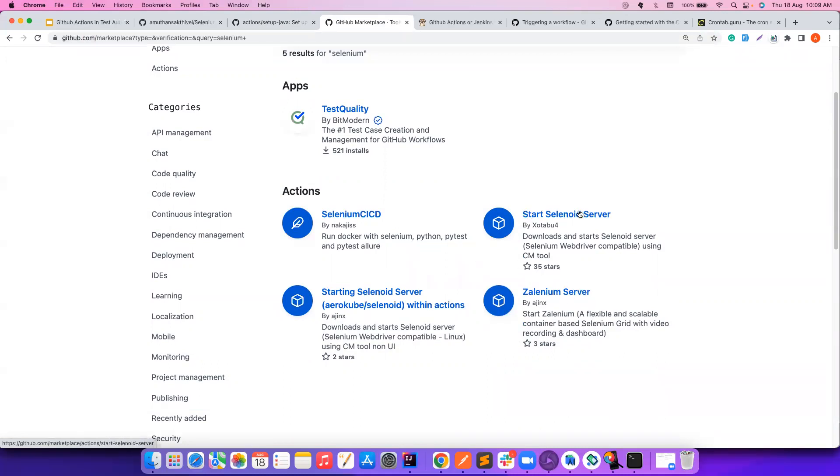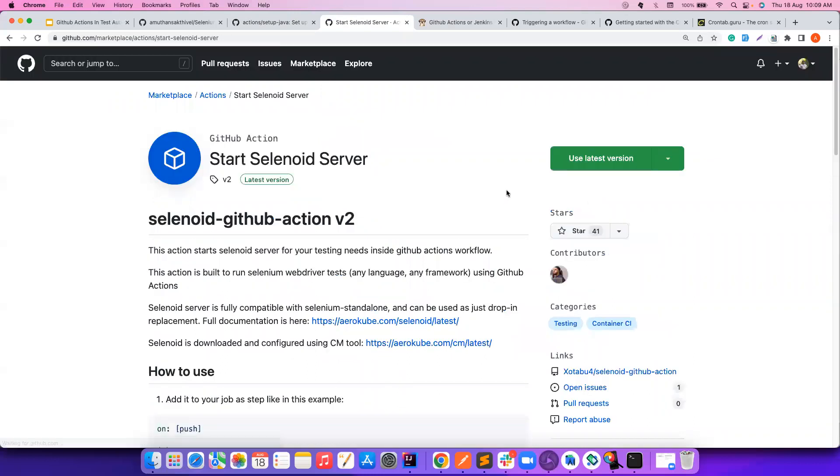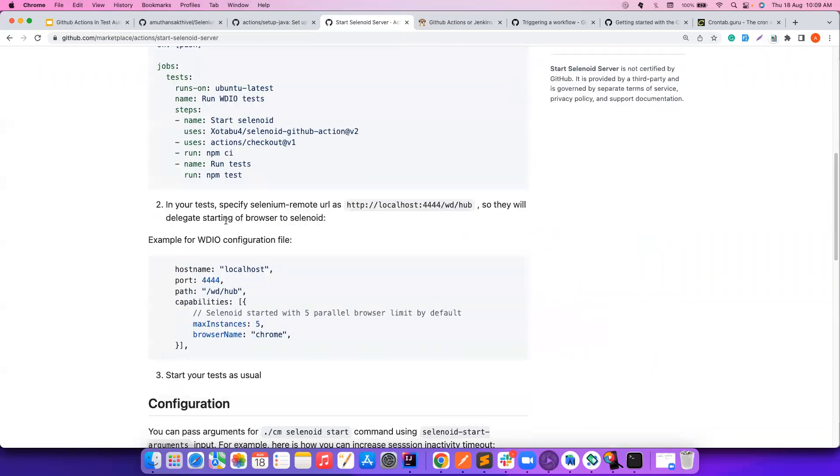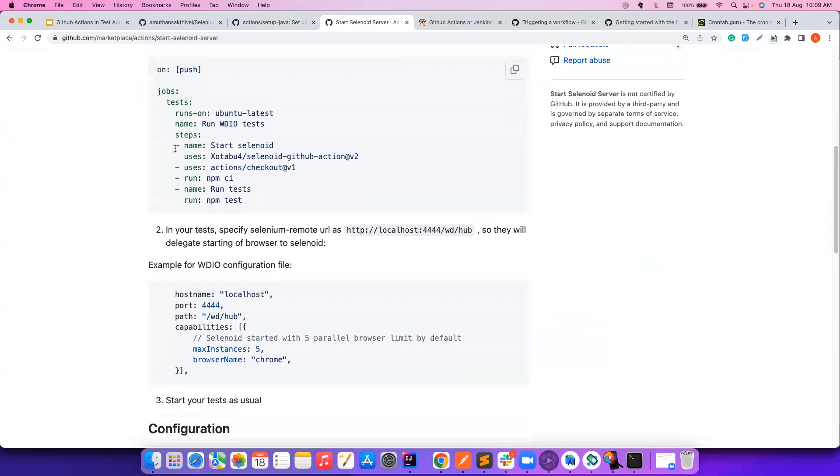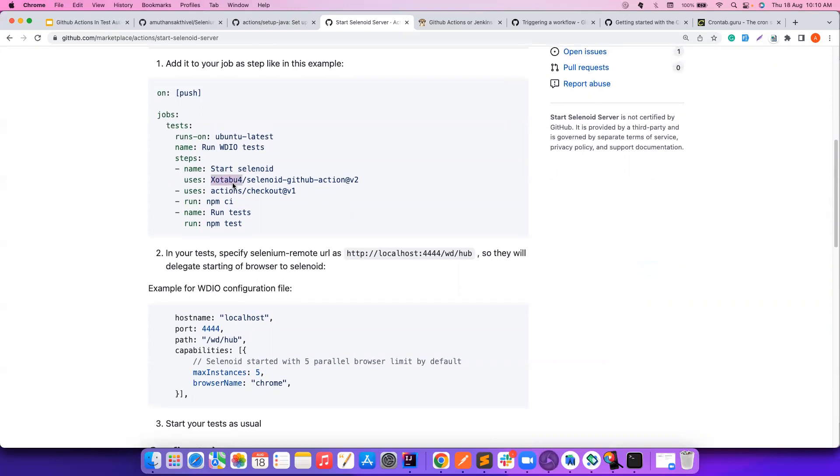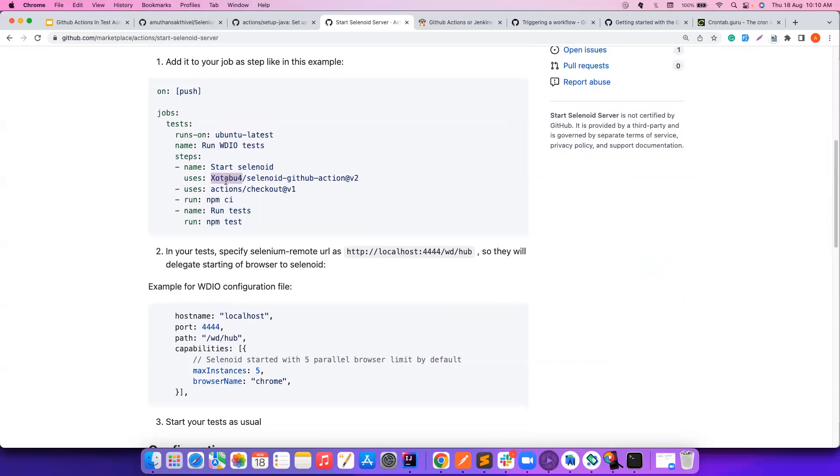For example, I want to configure Selenoid inside the GitHub runner. I just need to simply use this particular step. So I tell the name, what is the name of the step? I'm going to start Selenoid. And what I'm going to use? I'm going to use Sotakubu and then the action name. You notice, this is not actions because this is not an official repository, but somebody else has contributed to this. And that's it. Once you do this, it automatically starts the Selenoid for you.